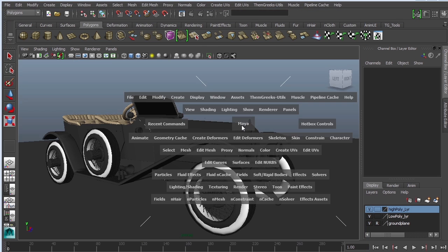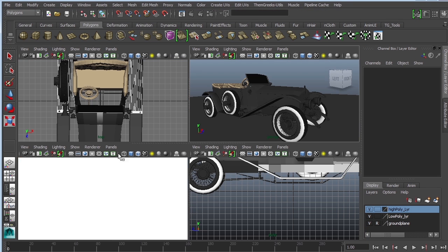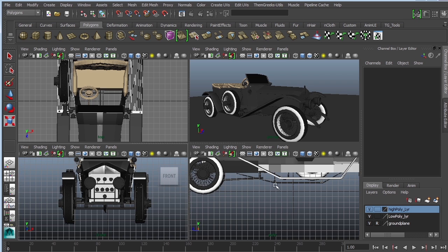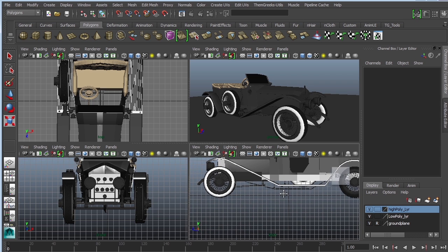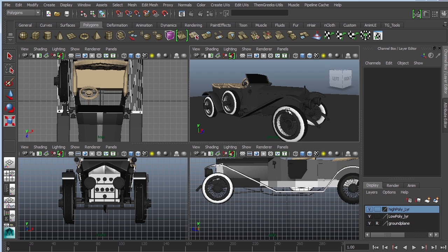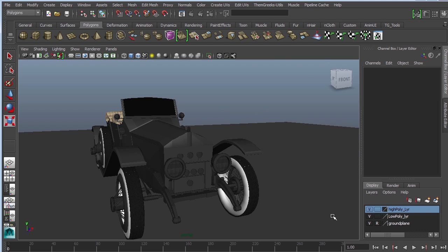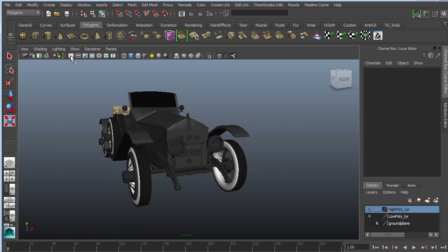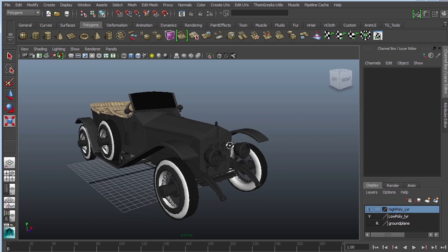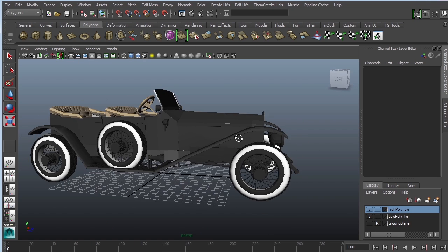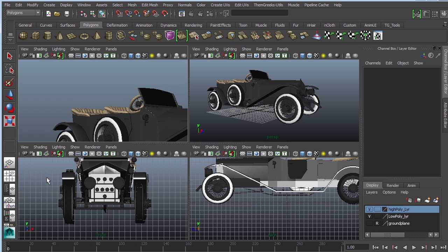First of all, you want to make sure that your vehicle is facing the front view and side view like it's supposed to. Second of all, I'm going to hide my background layer and turn on the grid so I can see that it's actually in space.